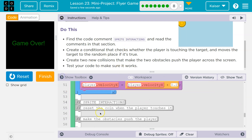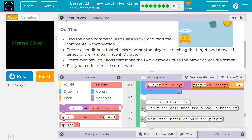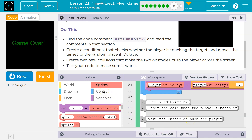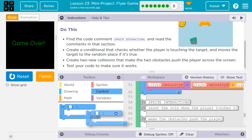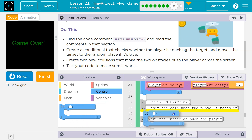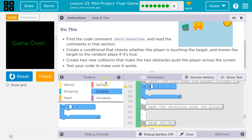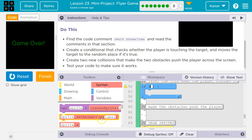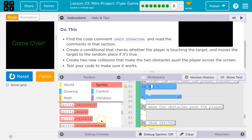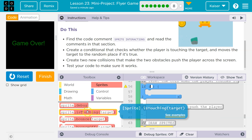We're supposed to read these. 'Sprite interaction: reset the coin when the player touches it.' I already have an idea for that. So what are we going to check? If the player touches it, we need a control — a conditional — an if statement, because we're checking if the player touches it.